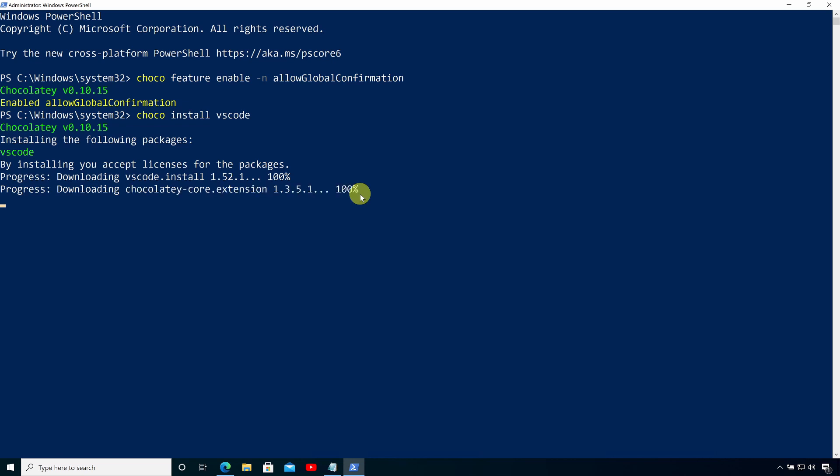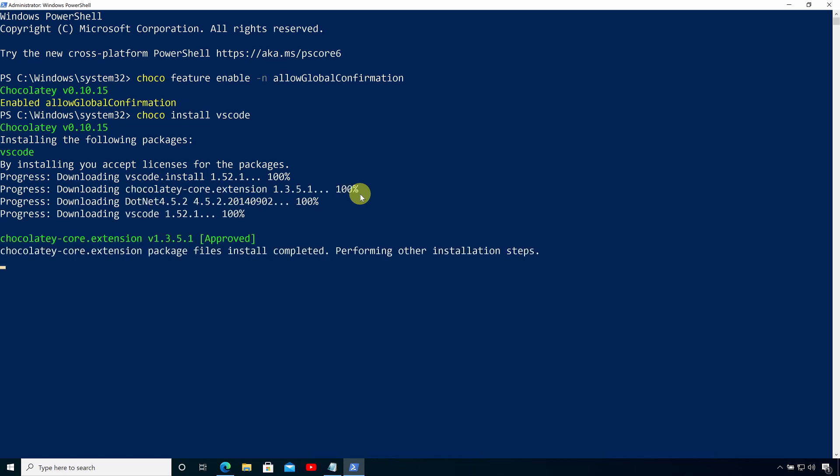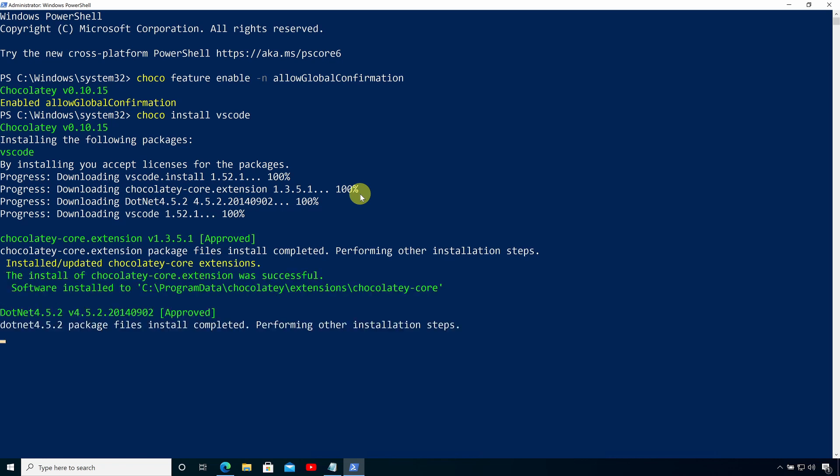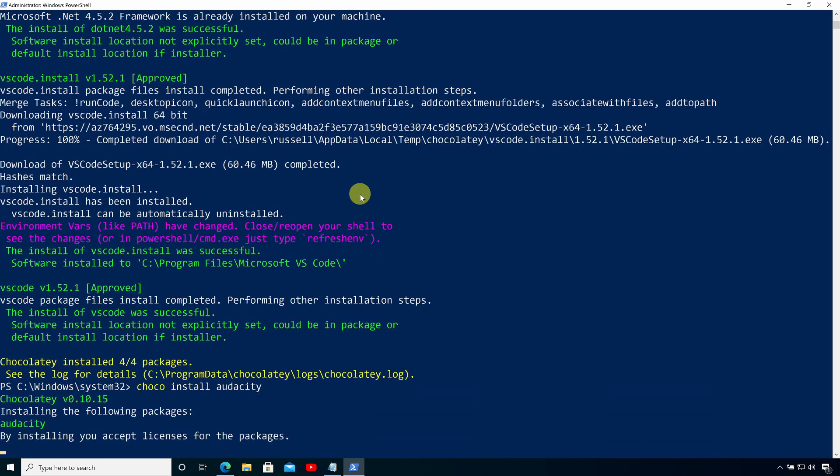So here you can see now it's installing Visual Studio Code and any dependencies. And now you can see that Chocolatey has moved on to the second application and it's installing Audacity.